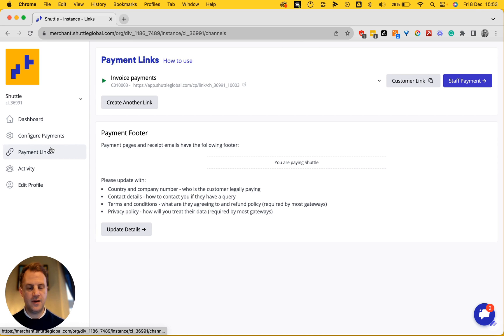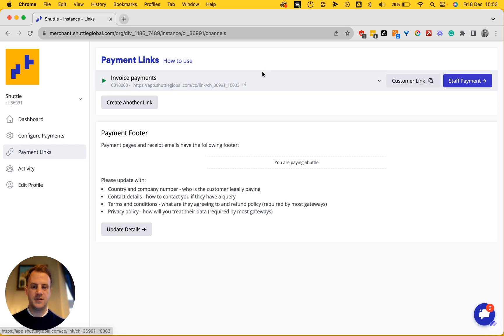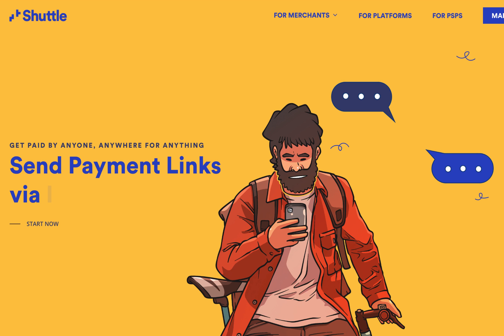And now I can send and share my link via anything. I can put it in a WhatsApp or an SMS. So there you have it. Payment links for anything, for any business. Go and get yourself paid.